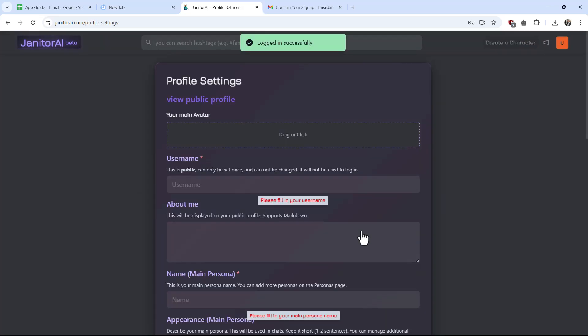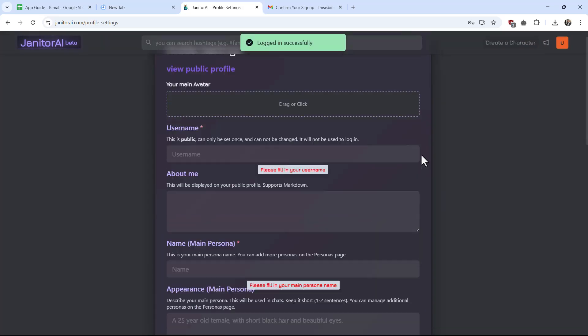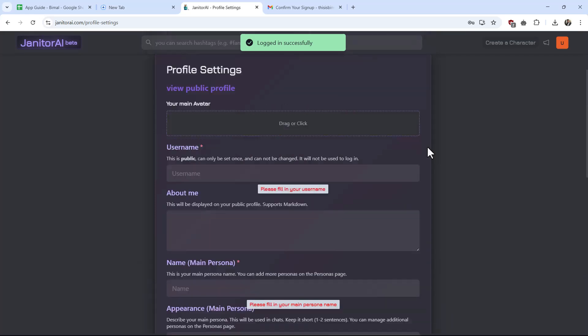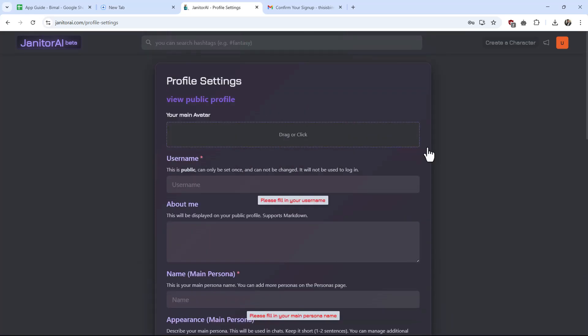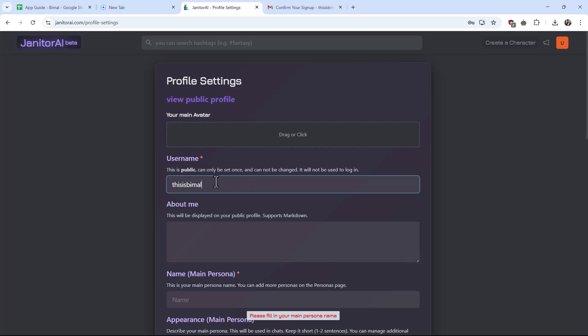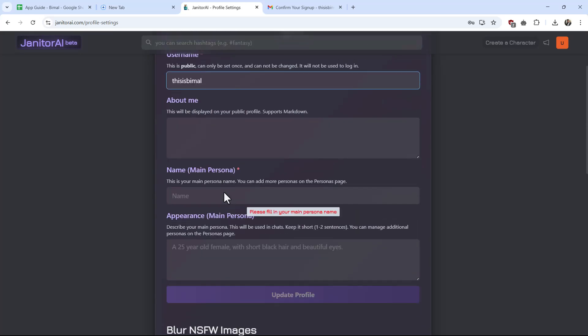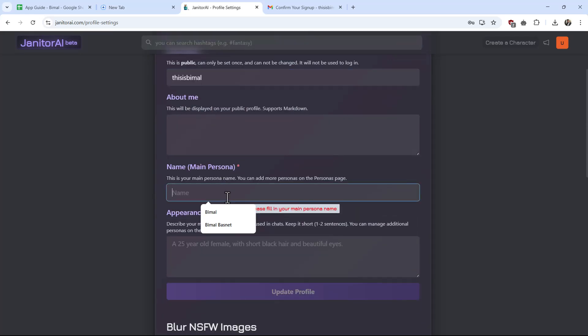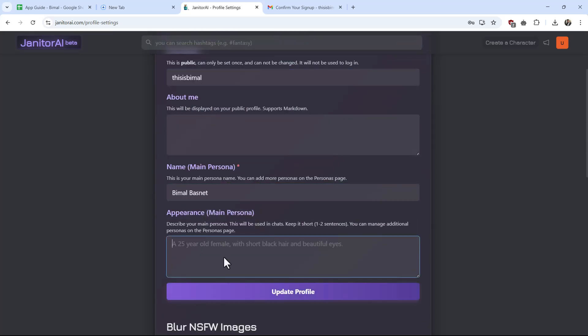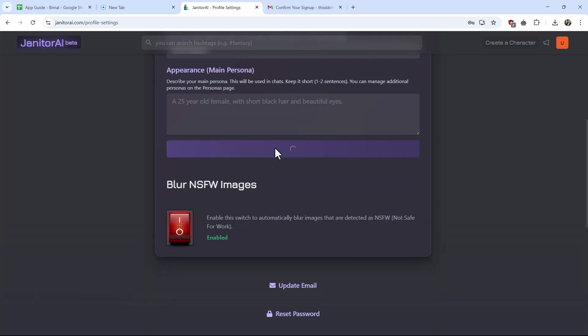Once you've done that, you have successfully created a Janitor AI account. But now you can choose to create a character and a profile. You can select your main avatar, choose a username for yourself, choose your name, choose your appearance and about, and just hit the update profile button.